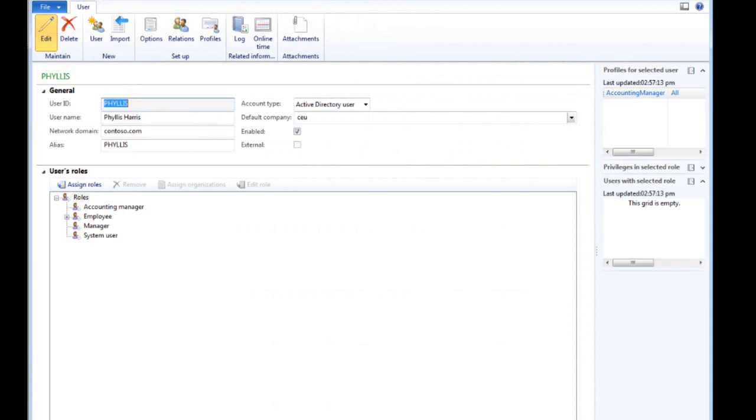Phyllis is already linked to four user roles. You're going to add the Accounting Supervisor role to Phyllis's profile and make changes to an existing role.